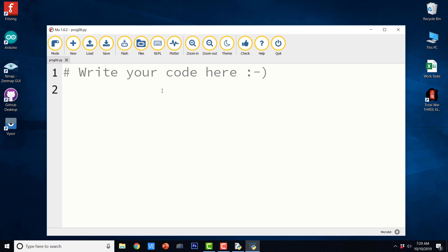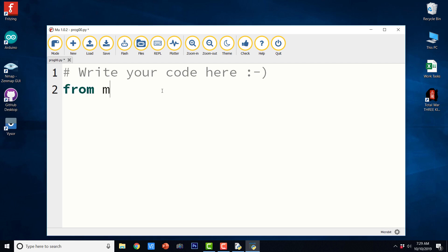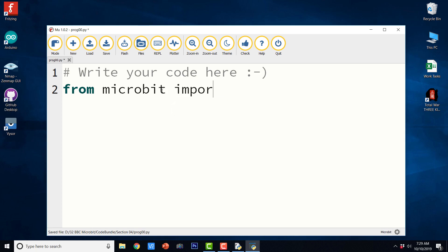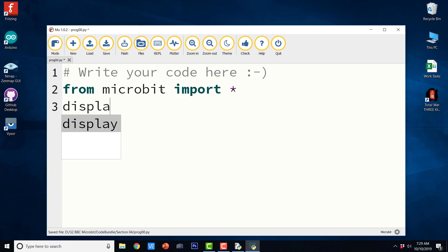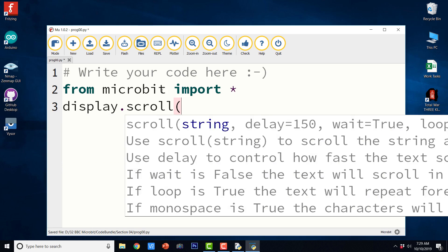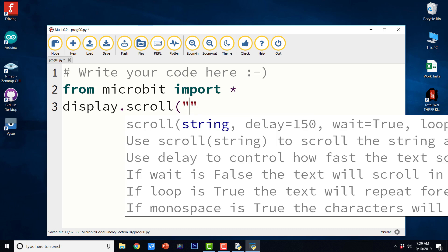Now let us write the program that we have seen earlier. So I am just going to say from microbit import star display dot scroll hello world.